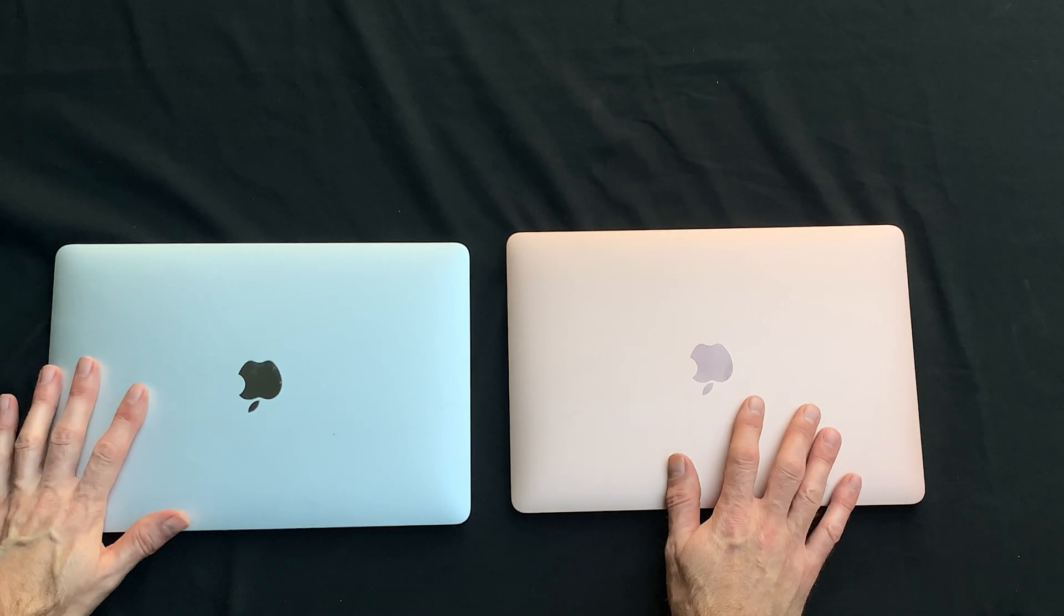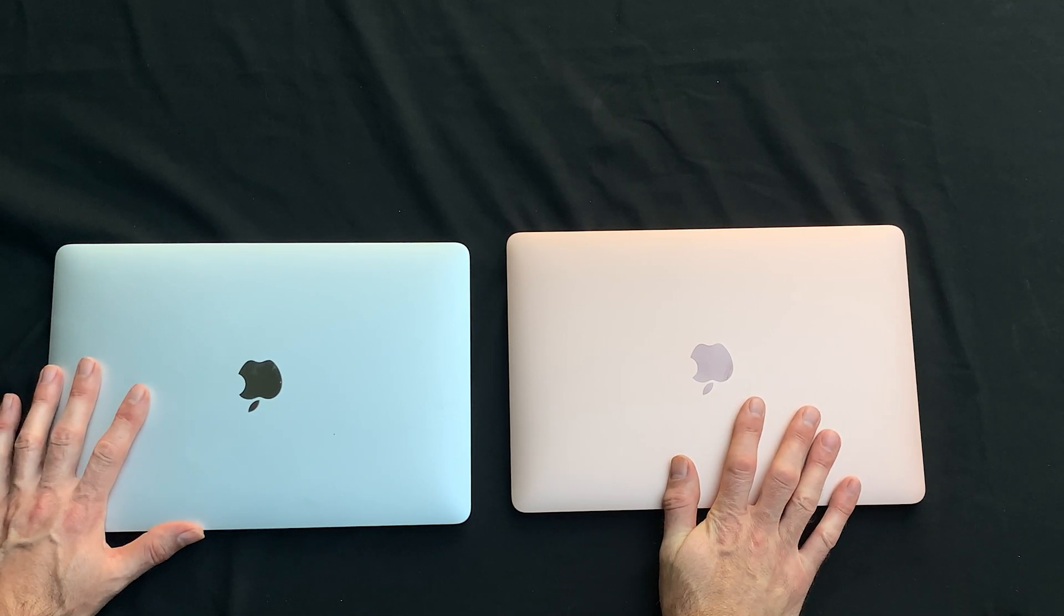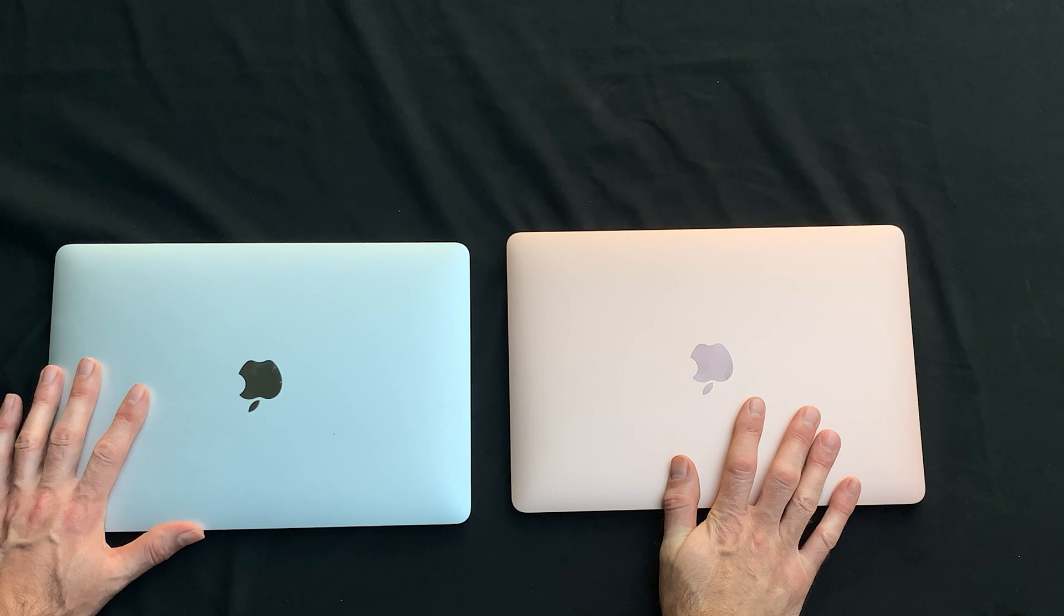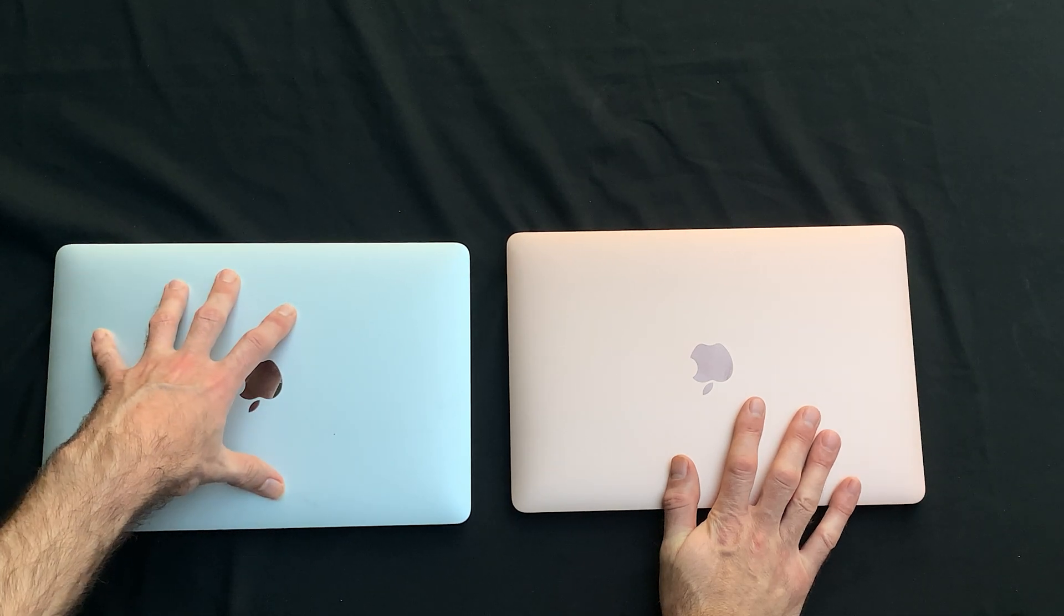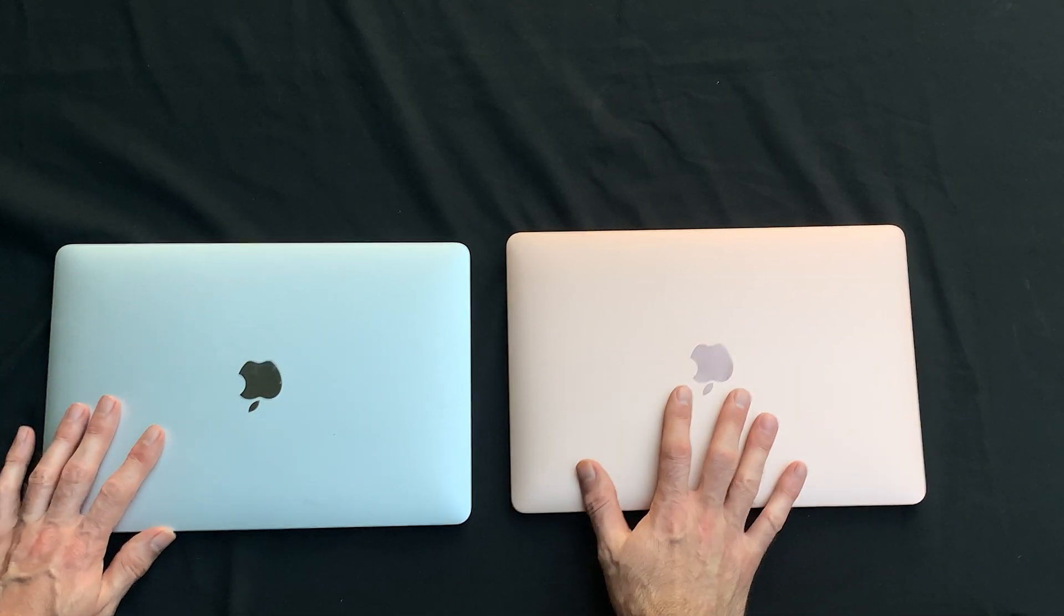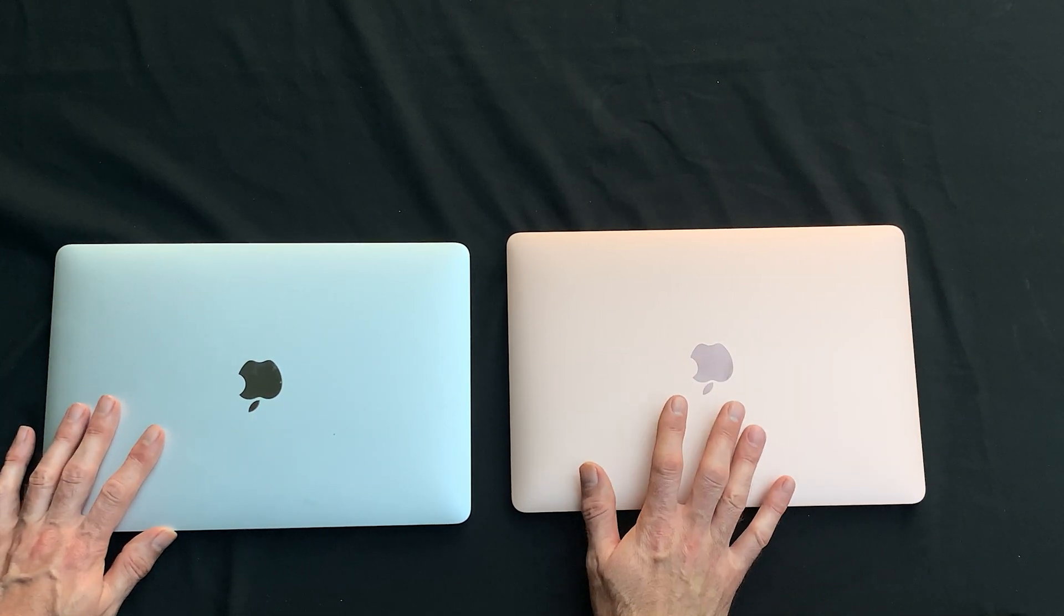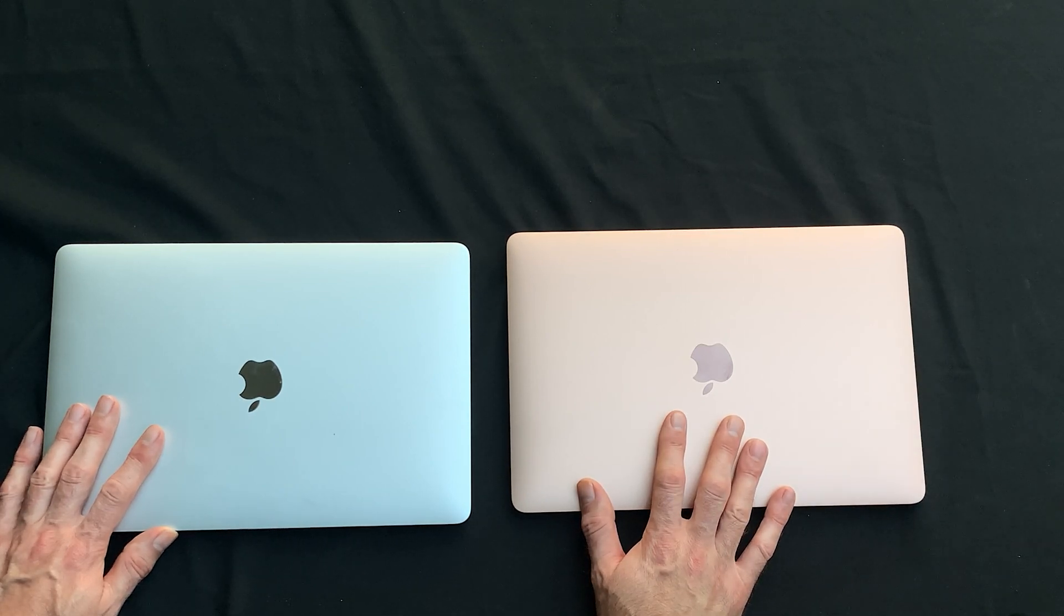All right, so now let's just take a look. Let's compare the two from a physical standpoint. We've got a MacBook Pro 2019 13-inch. We've got the MacBook Air M1 Apple Silicon 13-inch.